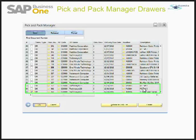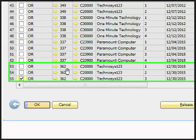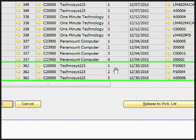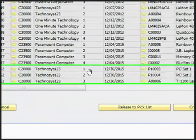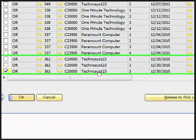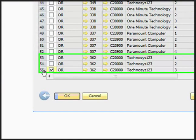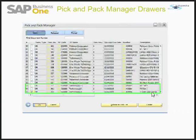You can see that for business partner Technosis, there are three lines for sales order 362. The reason is that there are three items in that sales order: PC Set 1, PC Set 2, and T1200 Laser Series. The sales order number is 362, this is my business partner, and these are the items. I have selected only the 55th line item, which is my T1200 Laser Series, and will ship that item.